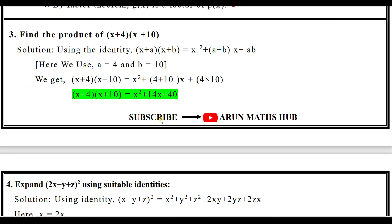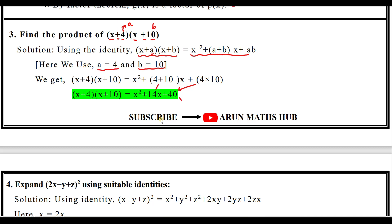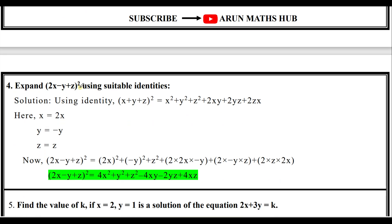Next question: find the product of (x+4)(x+10). We use the identity (x+a)(x+b) = x² + (a+b)x + ab. Here a equals 4 and b equals 10. Substituting: x² + (4+10)x + 4·10 = x² + 14x + 40. Therefore (x+4)(x+10) = x² + 14x + 40. A very simple formula for a simple one-mark problem.